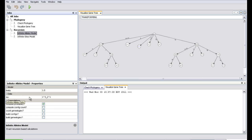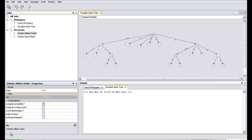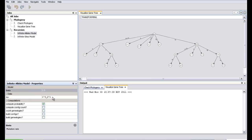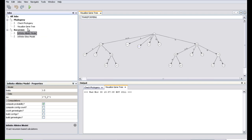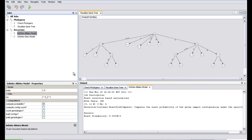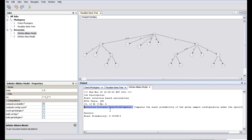This is the Infinite Alleles model. You can put the value of theta, the mutation parameter. 'An' is basically the frequency spectrum data, and this is the format for providing that data. Let's run this model and see the output. Here you see the description of the job: the theta used, the format for the input dataset, what computation was run — it computes the exact probability — and this is the probability it computed.